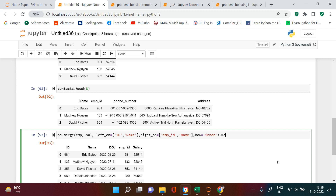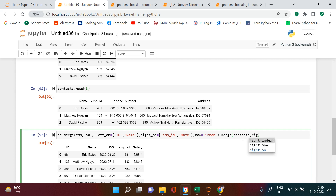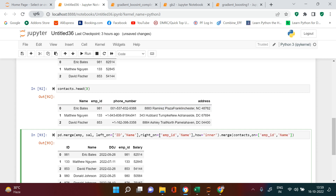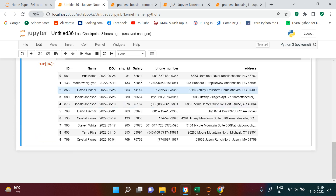Now at the end we chain another merge to add the contact data frame. The merged result already has both id and employee id, so we can simply use on with both of those variables, since the contact table also has those two variables. We specify inner join and run it — it worked. You can see phone number and address are now also available in the result.